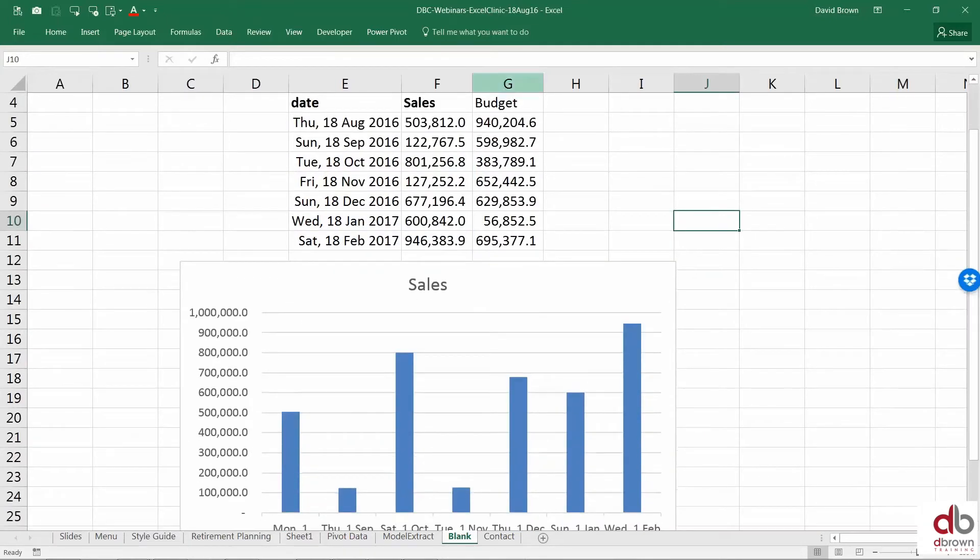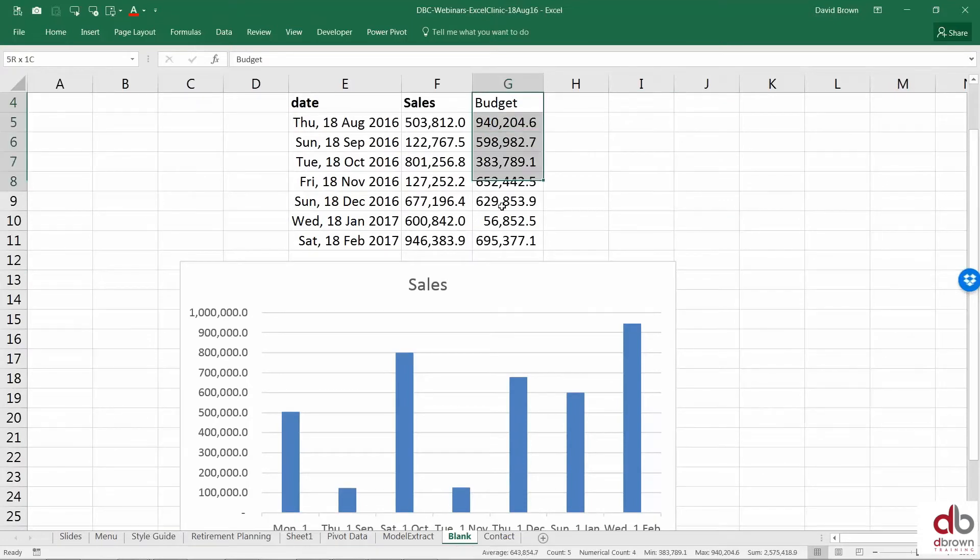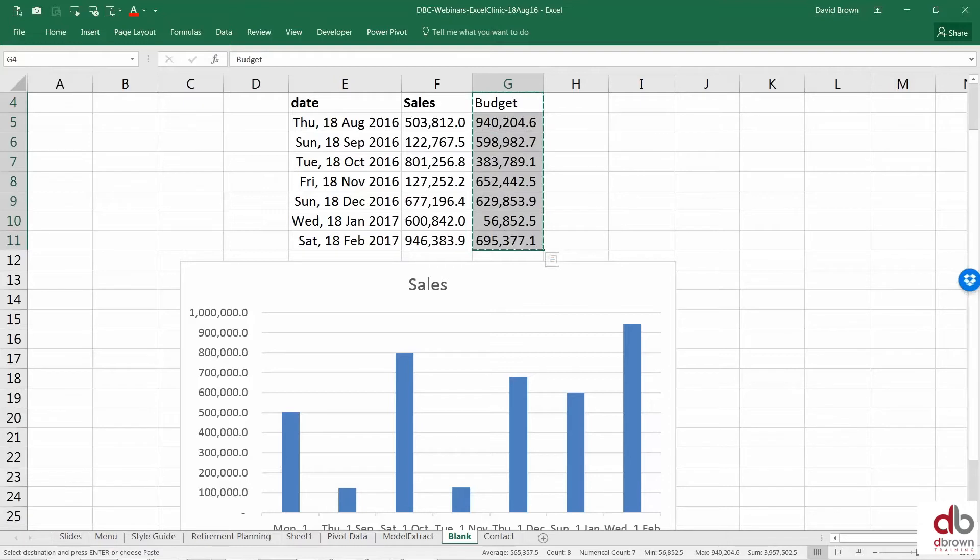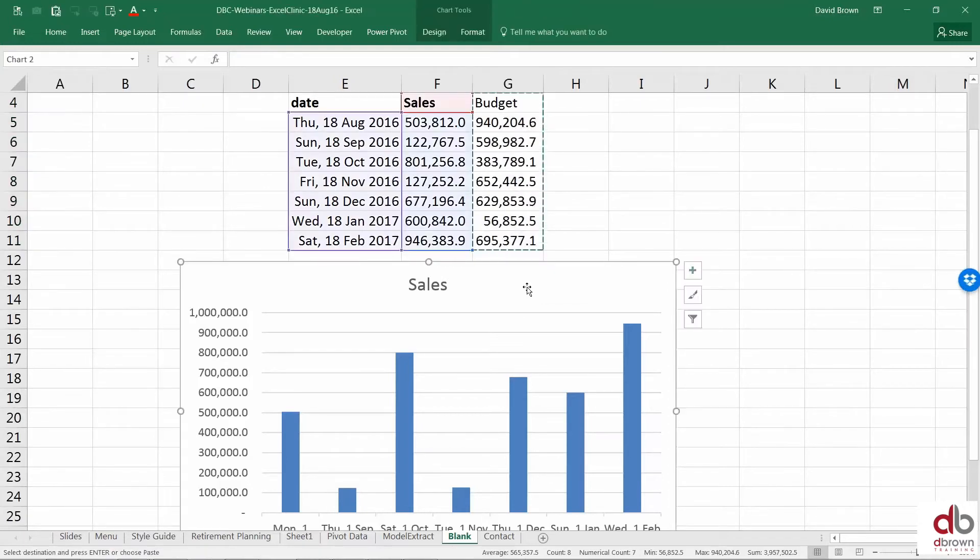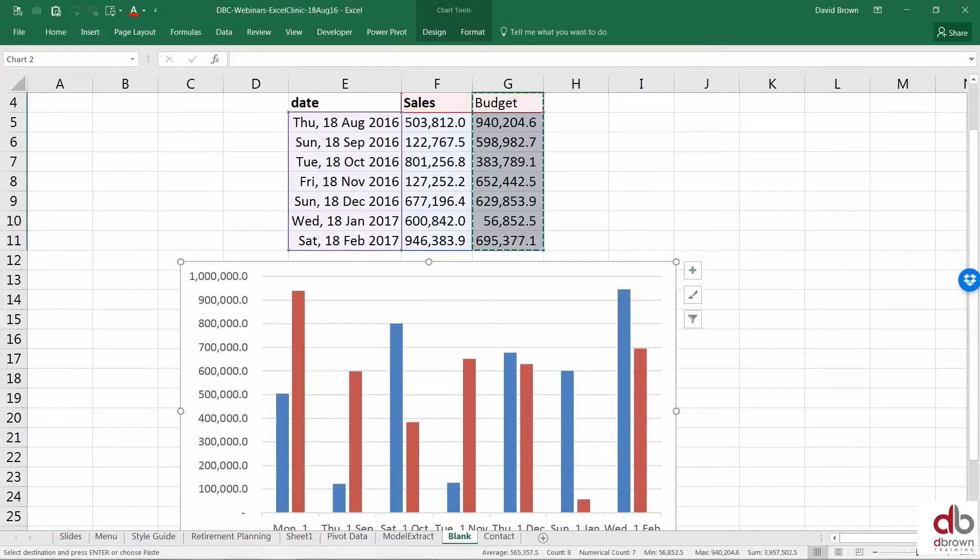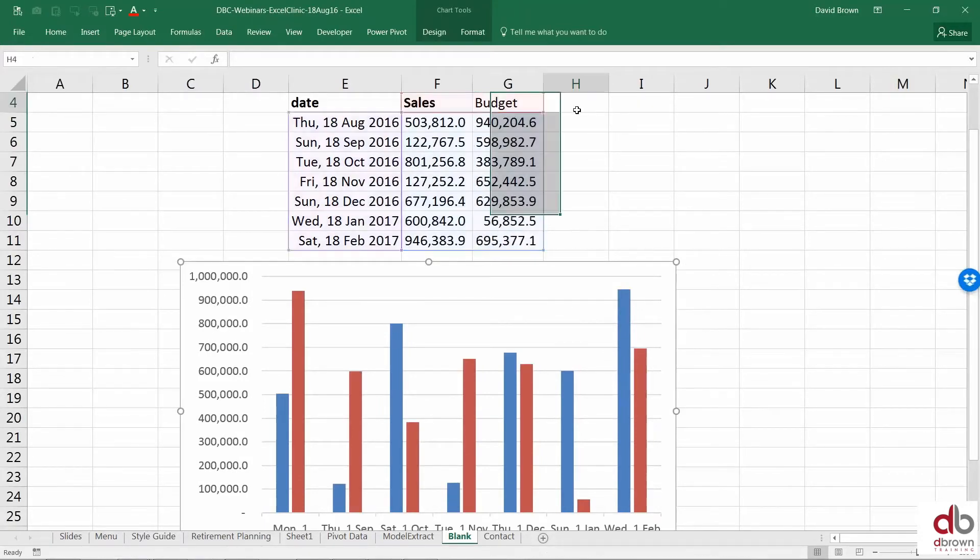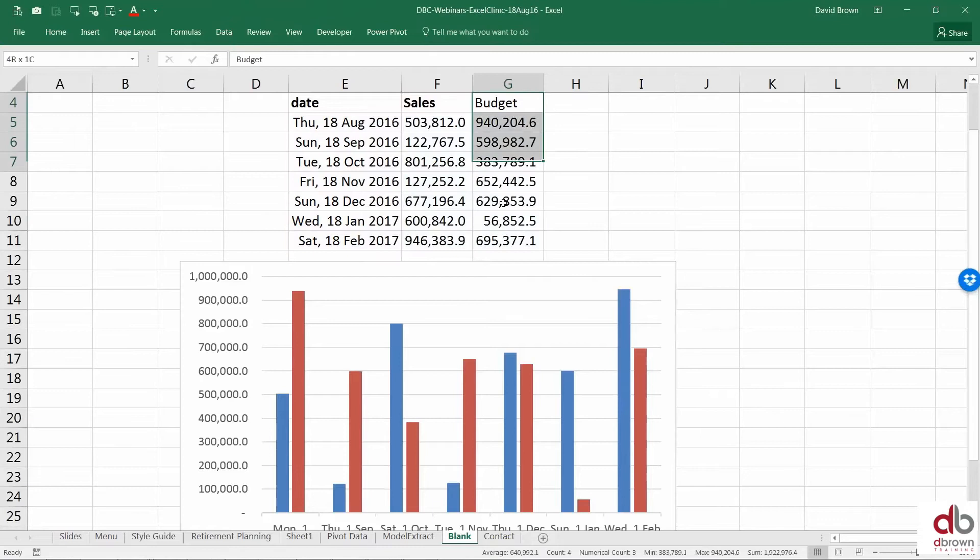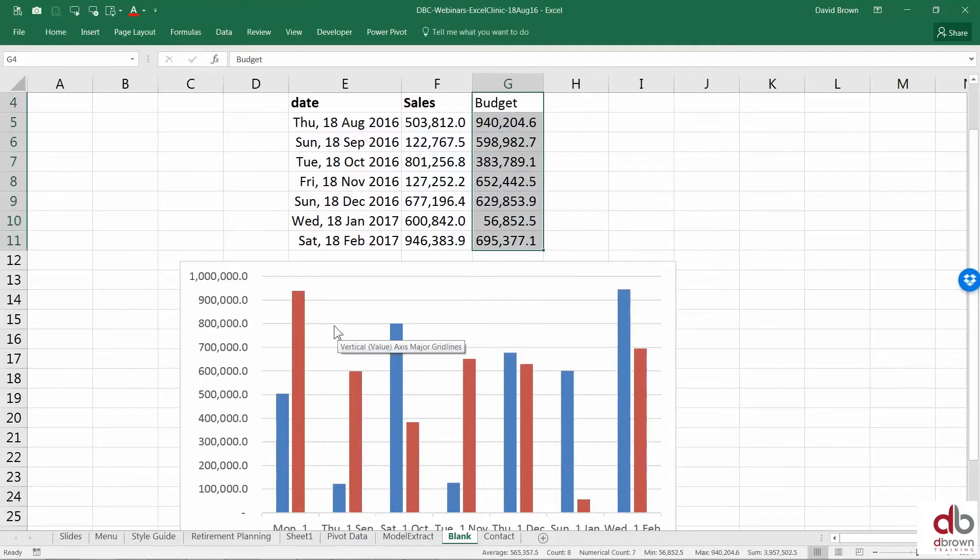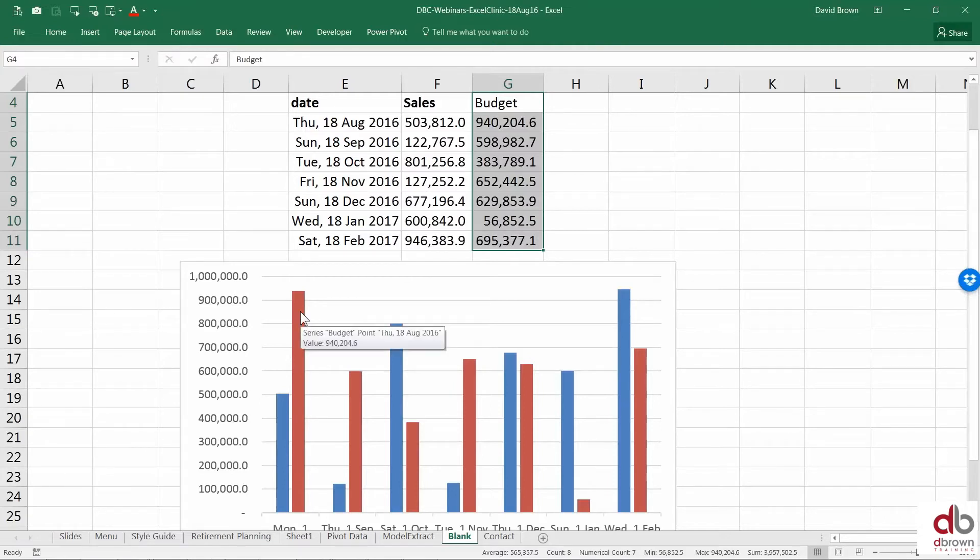I want to now put this budget data in here. The best way to do it is just highlight your data, including the heading budget, copy it, click your chart and Control V, paste it. Then your budget just goes into your chart. So I just highlighted the data for budget. I did Control C, I clicked my chart and Control V and my budget went in. So that's how you bring in budget into your data.